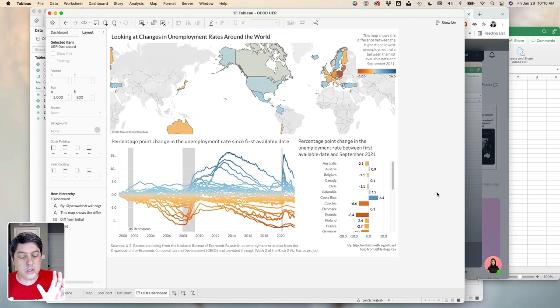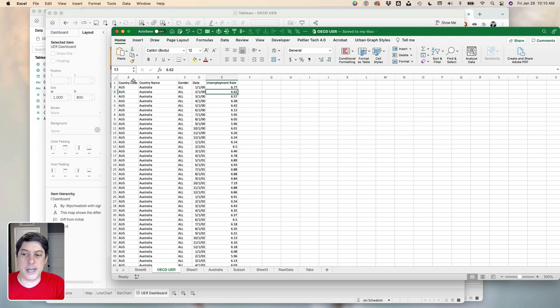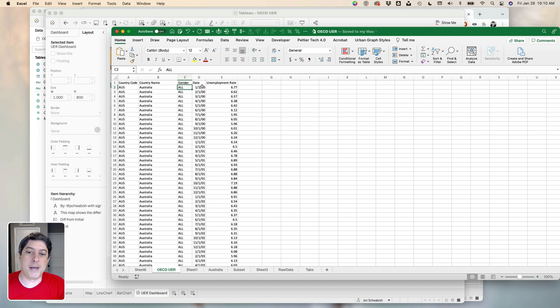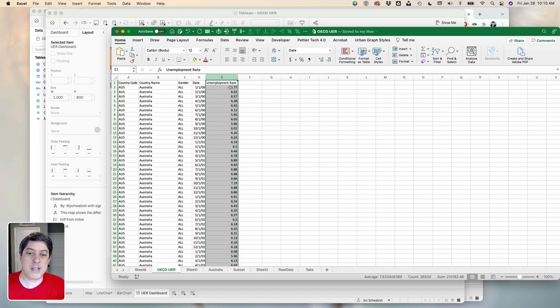Here's the raw data file. It's countries around the world, three different genders — all, male, and female — so still binary gender categories. We have the month. Most of the countries in this data set start in January of 2000, but not all of them. Some start a little bit later. They all end in September of 2021, and then we have the actual unemployment rate.